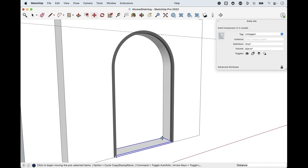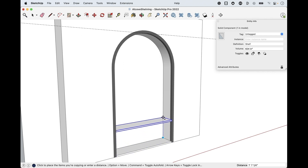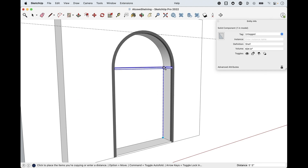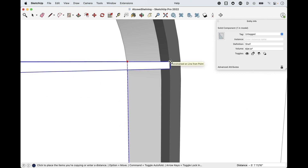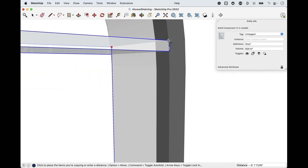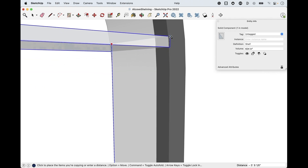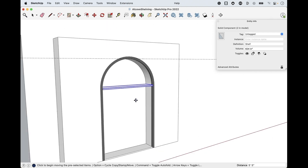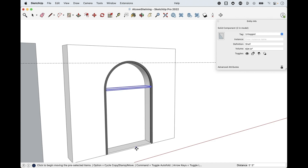Spacebar to select the shelf, M for move, then option or control to create a copy — you can see the plus sign appear. Click release in the back corner and move straight up the blue axis. Tap the up arrow to lock it in if it veers. Move it up to where the curve starts — we want it right at five foot five. You can see in the lower right it says five foot five; click release to set it.